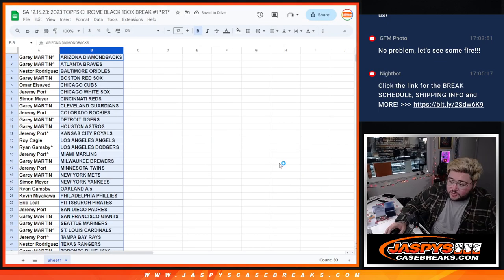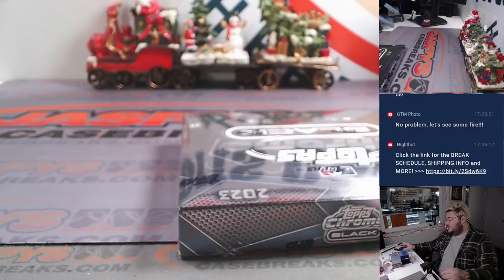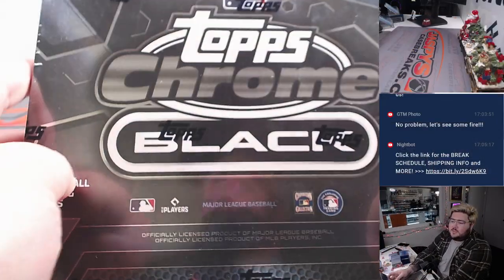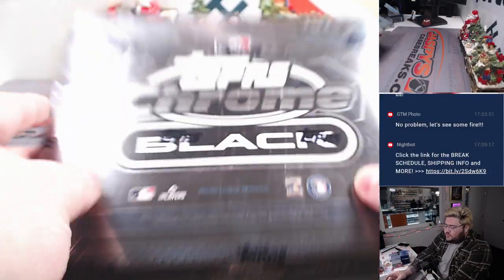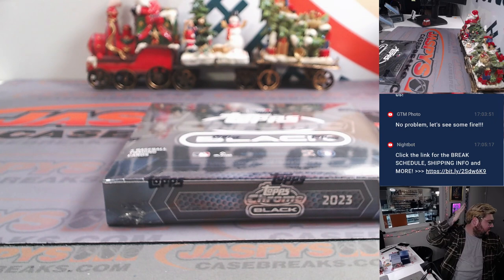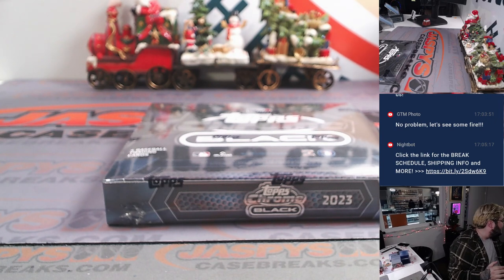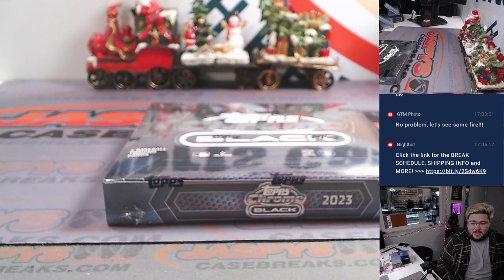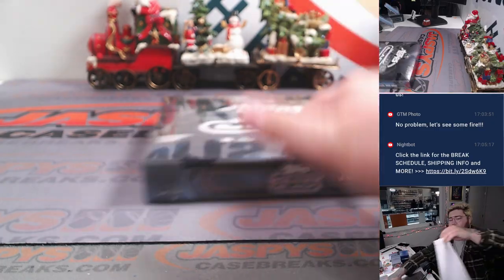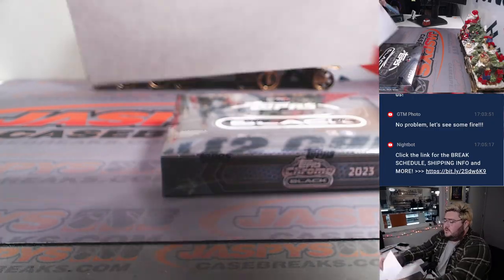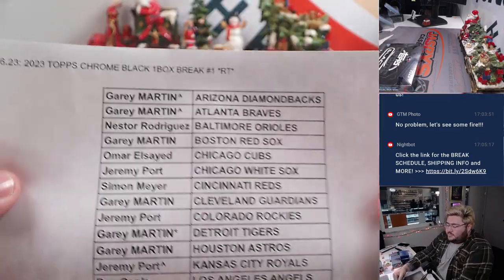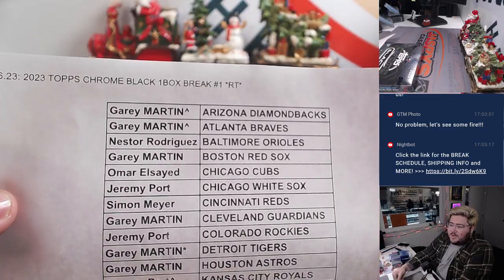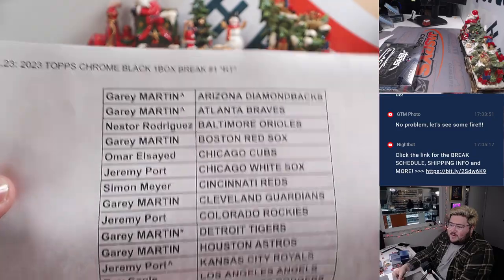Let's switch screens. Our 2023 Topps Chrome Black one box there. I got the case right behind me on the table. Here's the sheet. One box, number one on the top there.